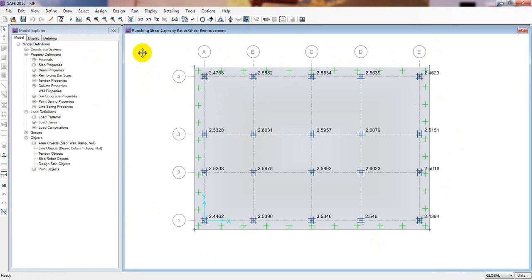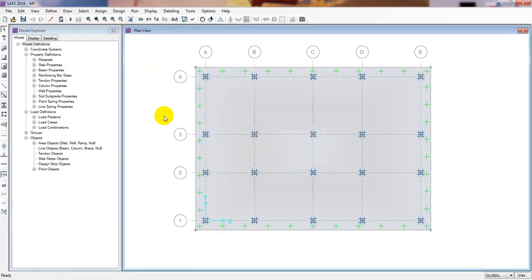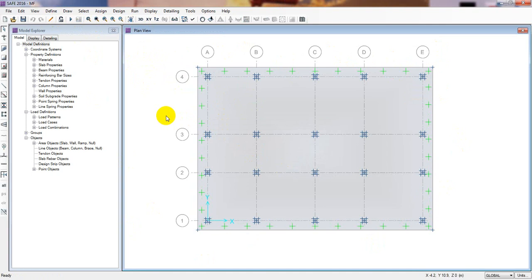I'll show you how to pass the punching shear check. I'll unlock the model. As I've told you in previous lectures, if a foundation is failing for settlement or soil pressure, we need to increase the foundation size. If it is failing in the punching shear check, we need to increase the foundation thickness along with the column stiff.